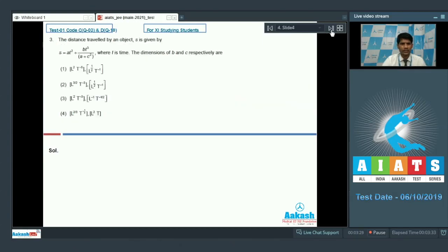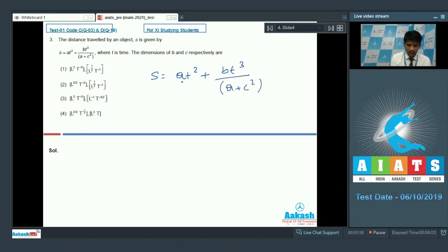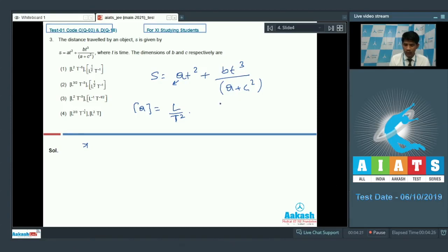Question 3 is again about units and dimensions. The distance traveled by an object is given as s = (at² + bt³) / (a + c²), where t is time. We need the dimensions of b and c respectively. Clearly, the dimension of a must be that of acceleration: [a] = LT⁻². Since the dimension of a and c² must be the same, [c²] = LT⁻², so the dimension of c is L^(1/2) T⁻¹.